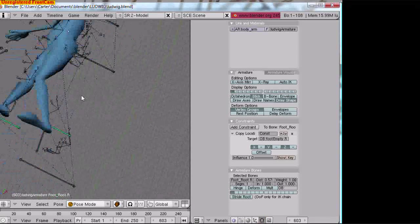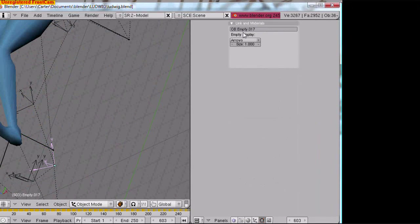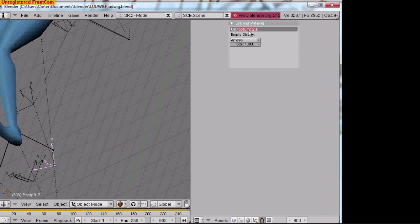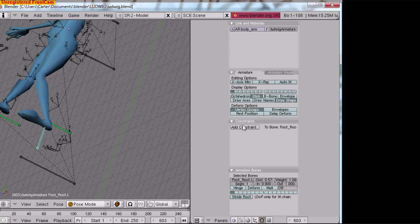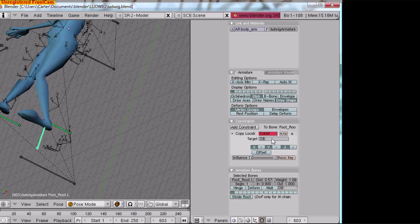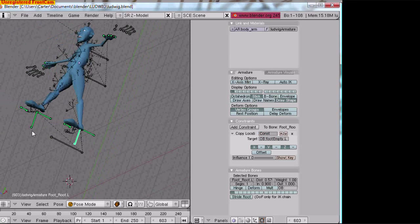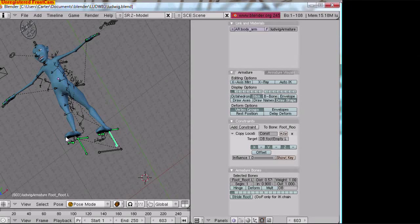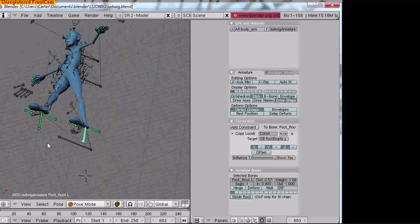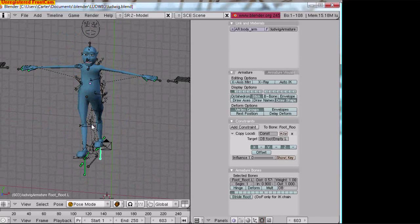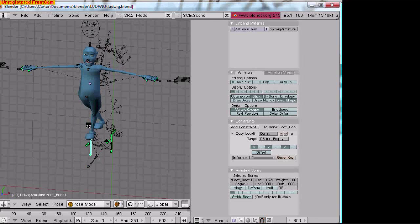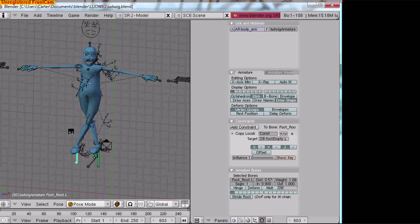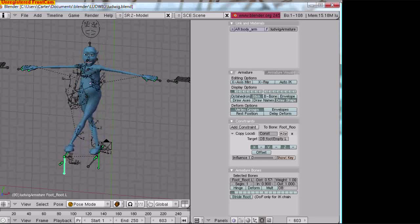Now we need to go to the other foot. Foot appears to be right there, foot empty dot l. We're renaming it. Take this, add constraint copy location, foot empty dot l. As you can see, his feet are now in position. Let's watch the animation and see if his feet do anything. Don't they look like they're backwards?